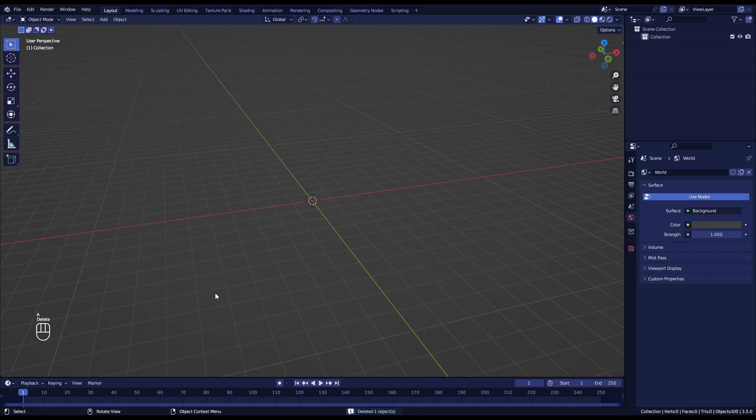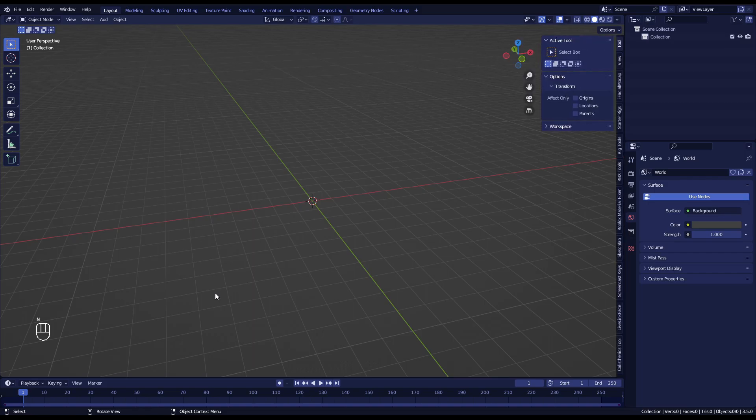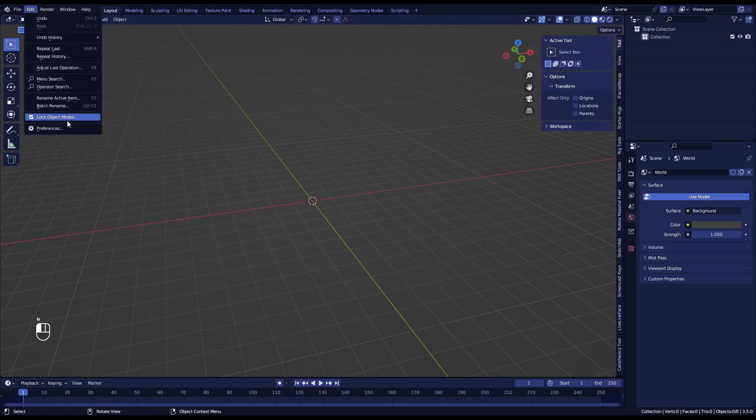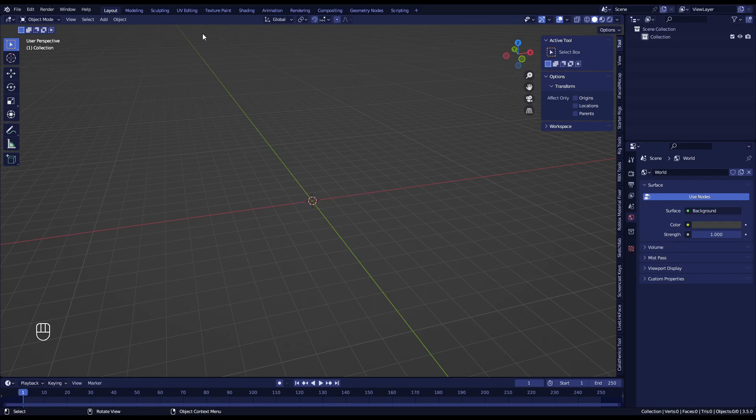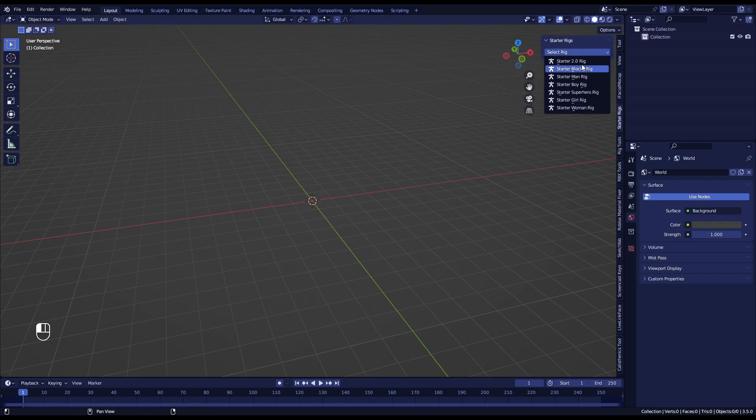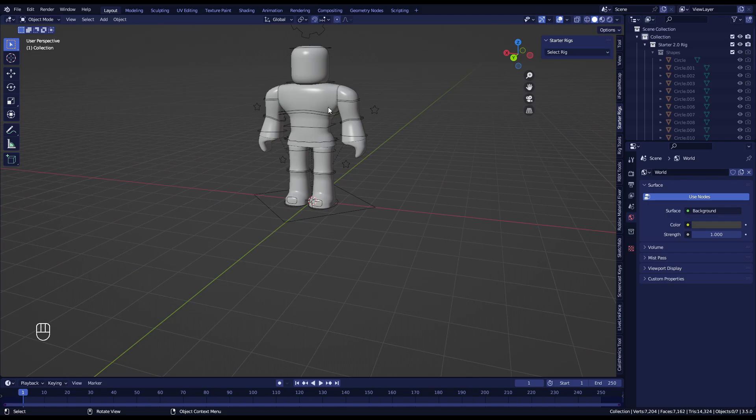I'll quickly show you how to attach other types of limbs to a starter rig. First, install StarterX by going to Edit > Preferences and go to Add-ons and install that add-on. Just select the zip file and then you're good to go. Then just go here and add the Starter 2.0 rig, which is the one I'm using right now.